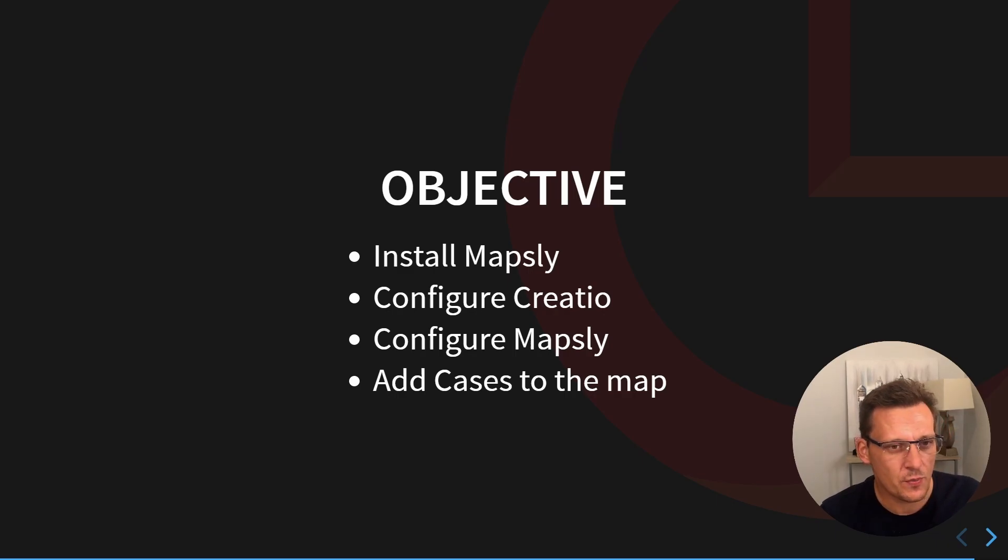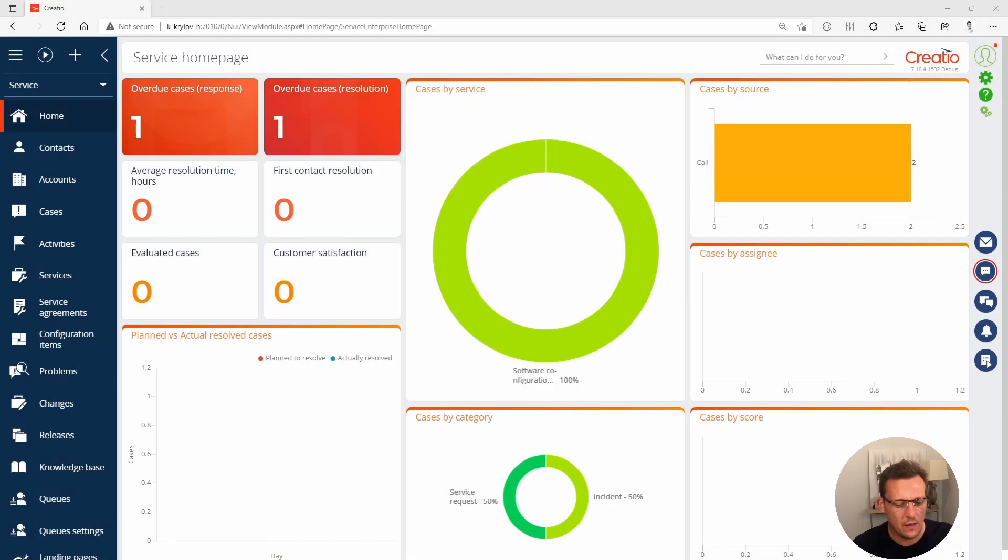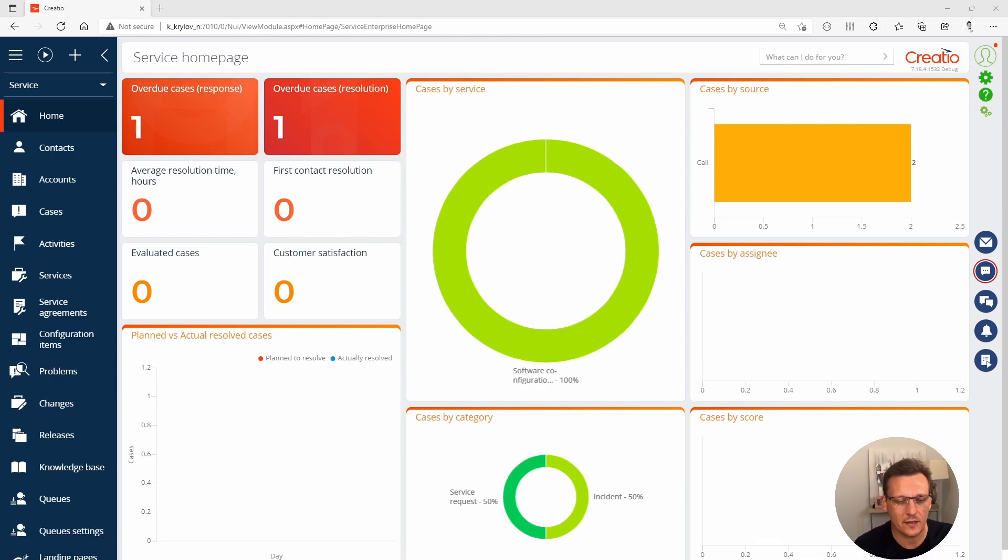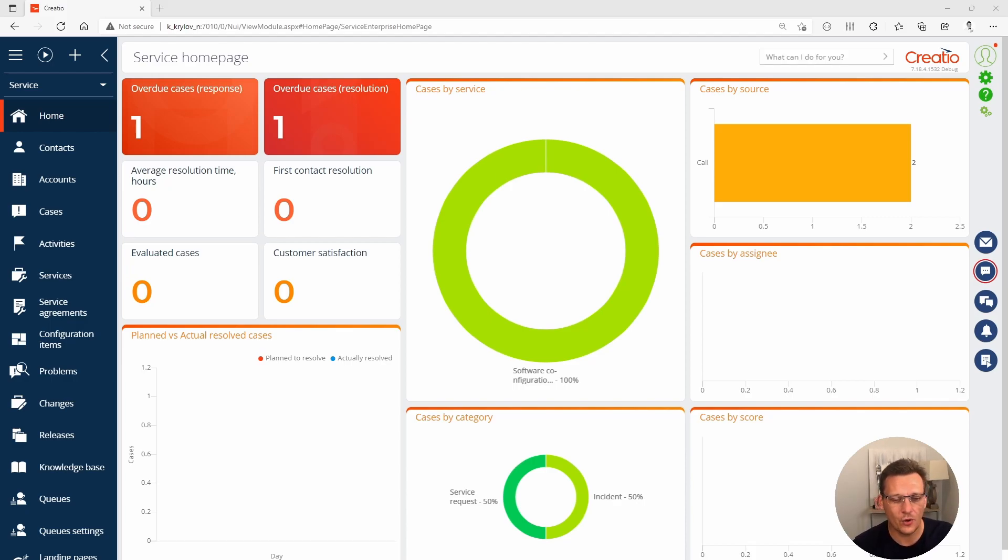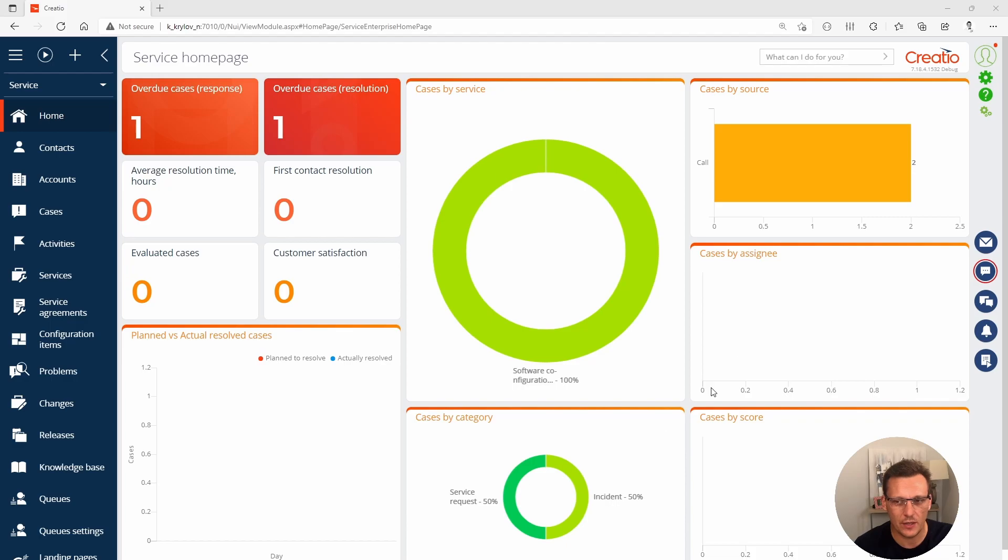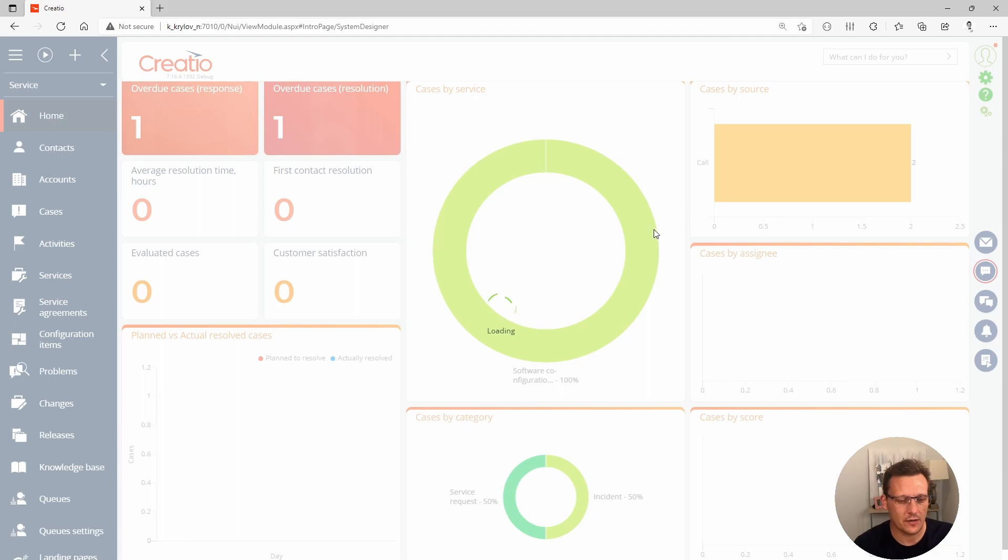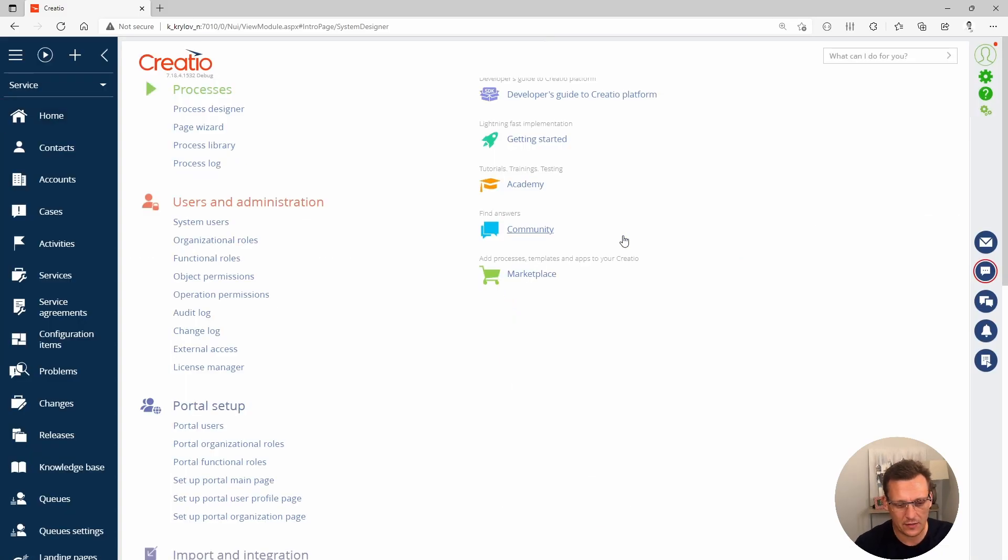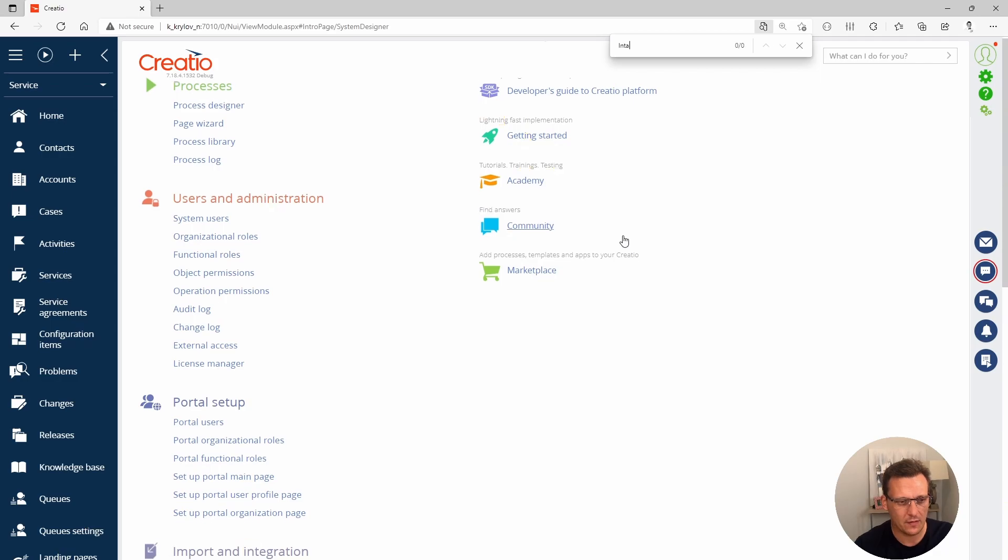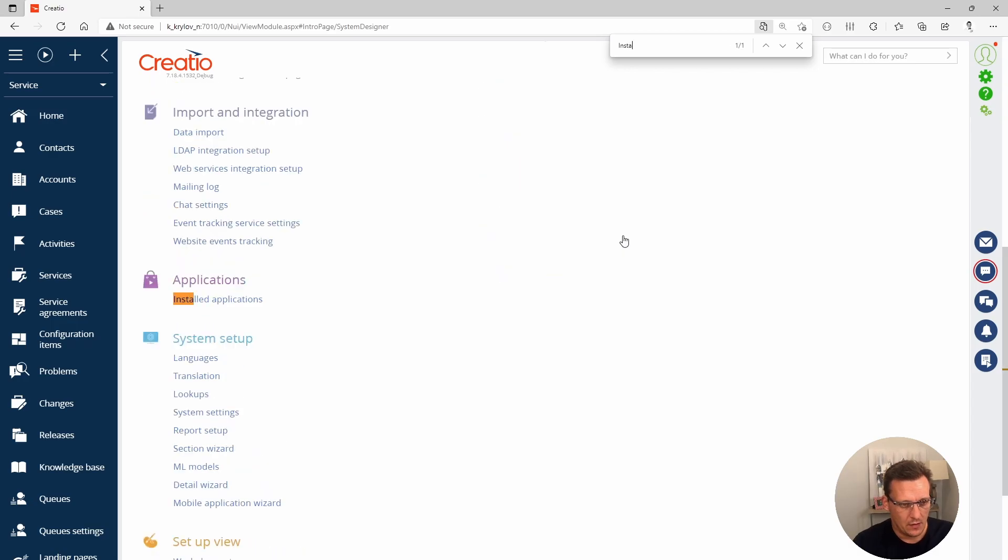Let me switch my screen. What I have here is an instance of Creatio. This is my local testing environment where I try and test all new applications. I have already installed Mapsly on my screen, however I will go through the installation process with you. When you want to install an application, the easiest way to do that is by going to the marketplace. If you click on the system designer, you can search for installed applications.